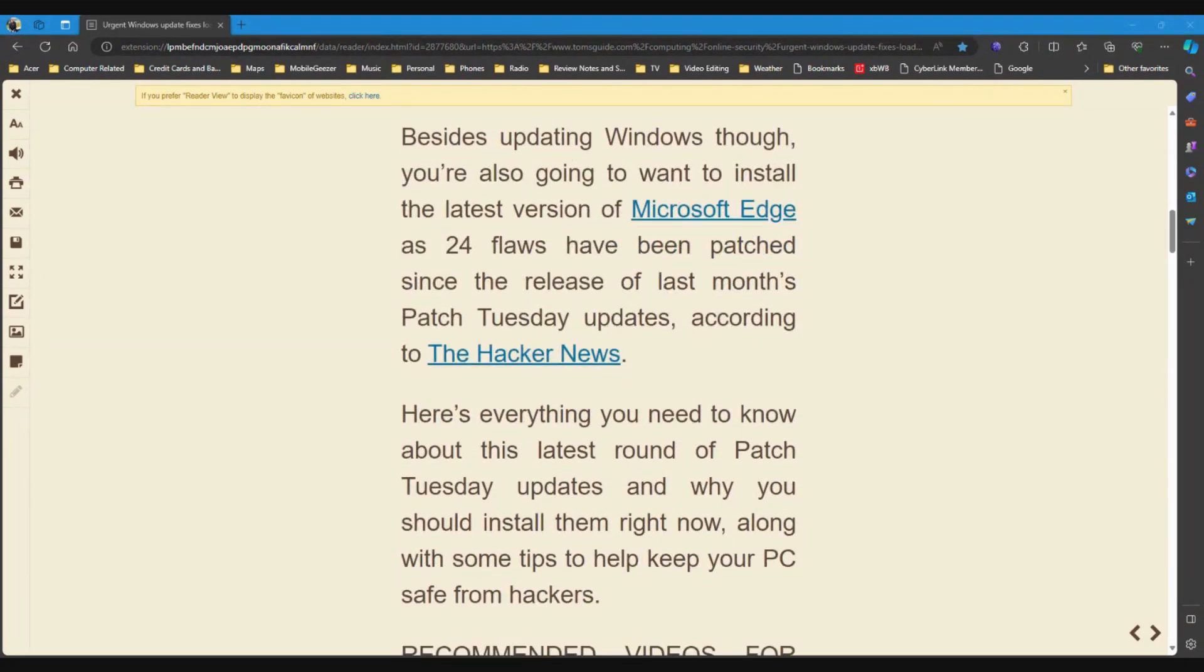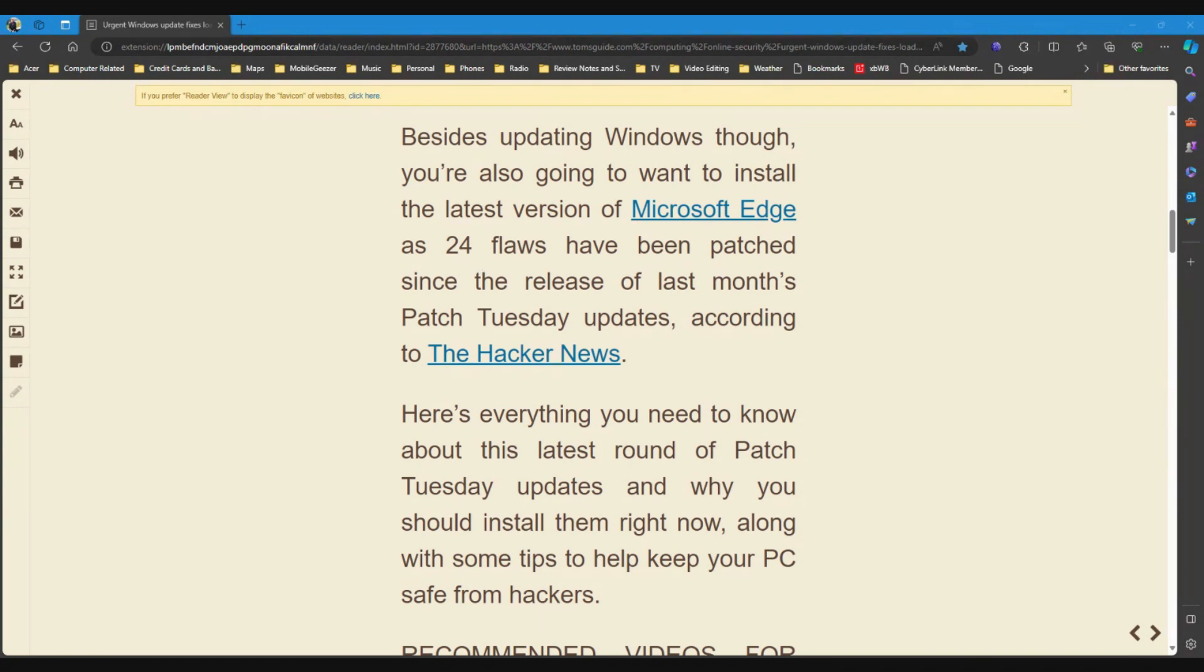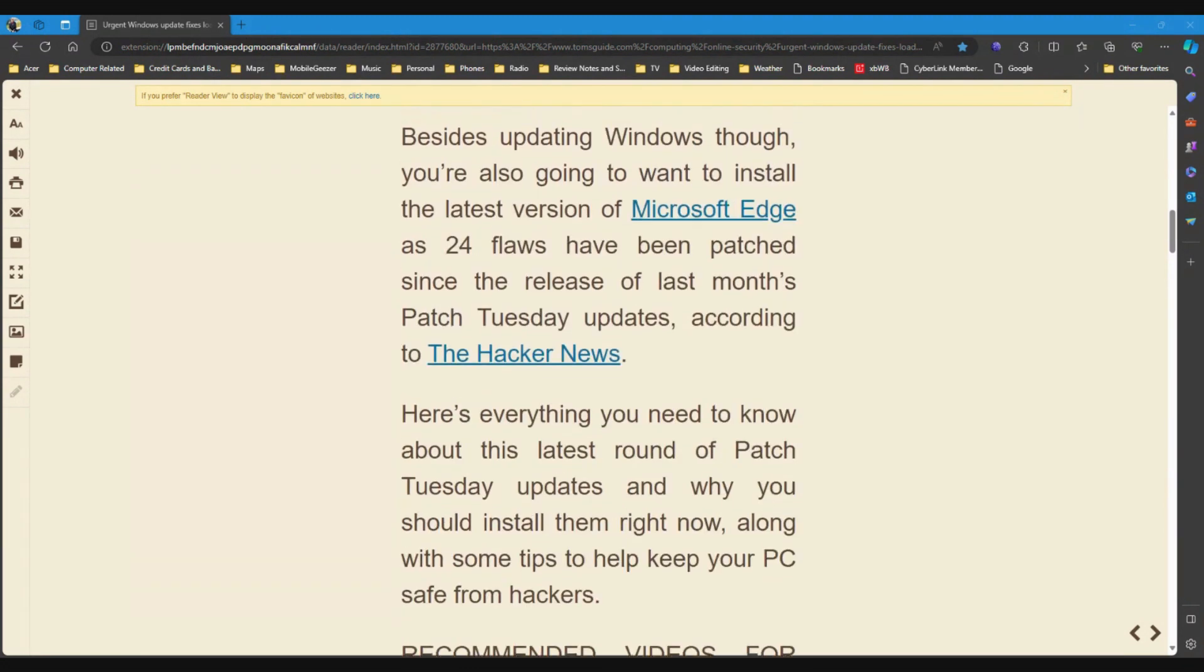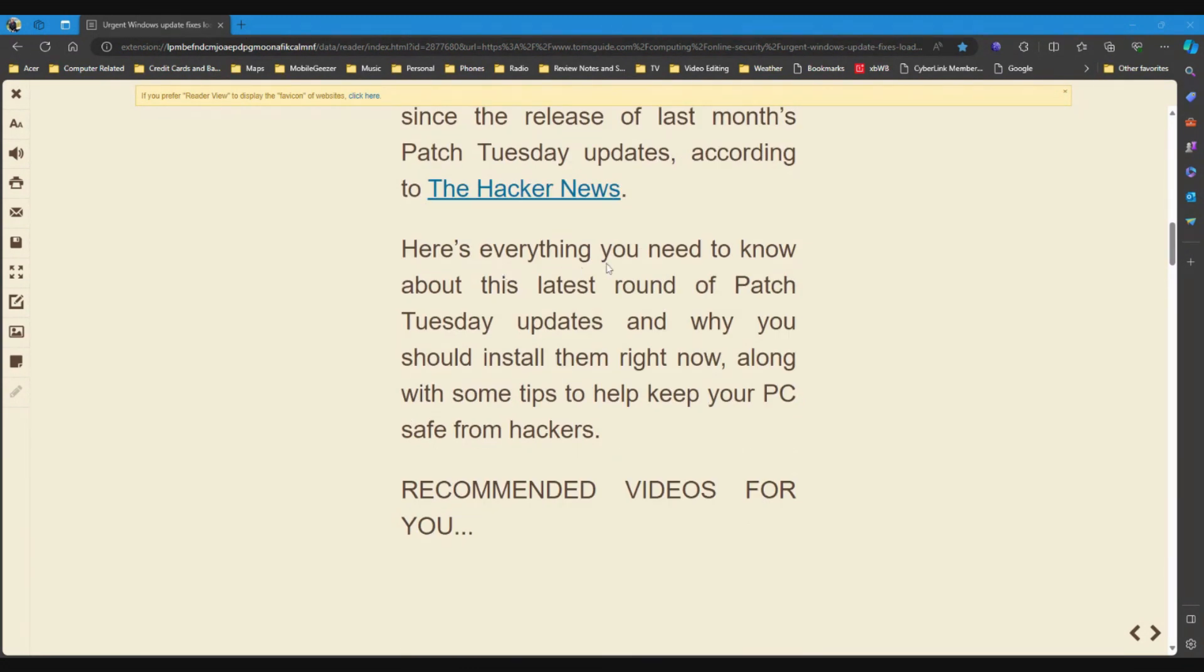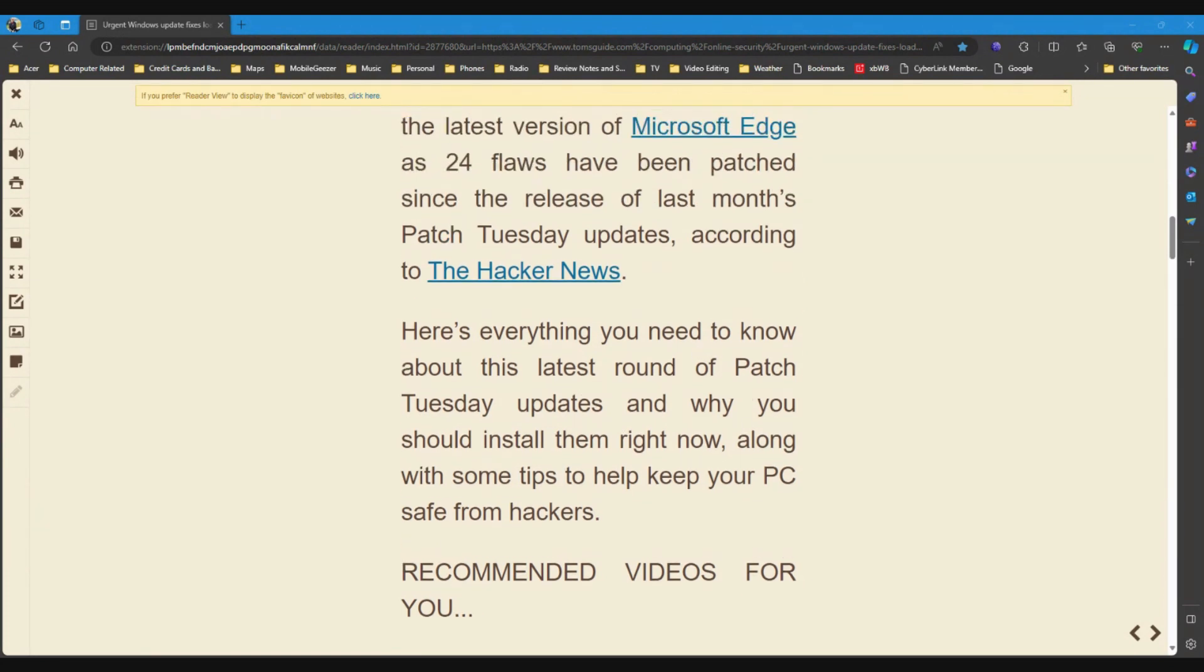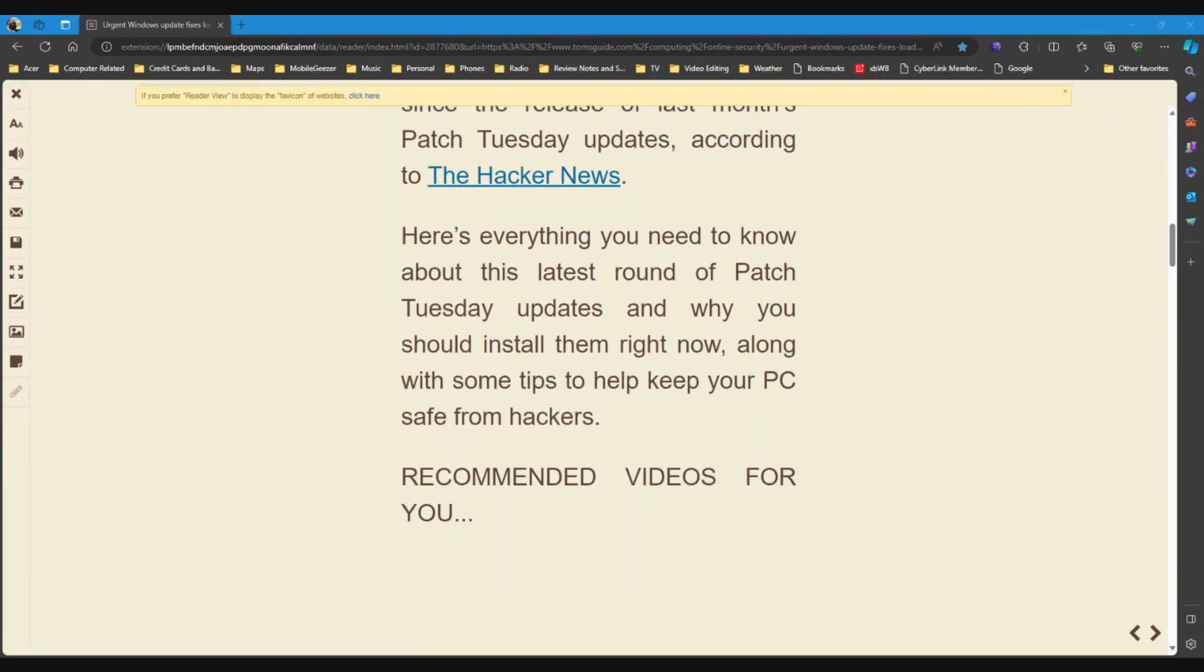Besides updating Windows, though, you're also going to want to install the latest version of Microsoft Edge, as 24 flaws have been patched since the release of last month's Patch Tuesday updates, according to the Hacker News. Didn't know that, but of course, you can update Microsoft Edge in a matter of seconds. Here's everything you need to know about this latest round of Patch Tuesday updates and why you should install them right now, along with some tips to help keep your PC safe from hackers.